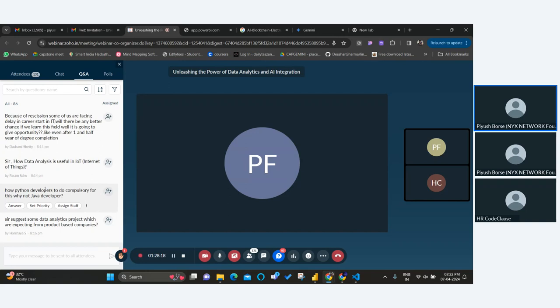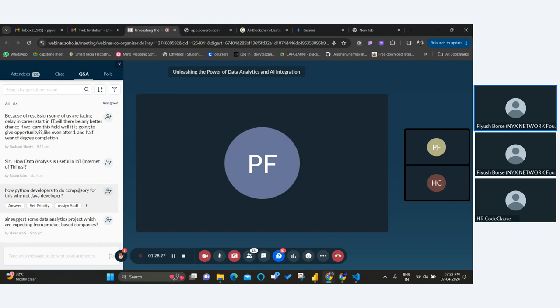Why Python developers rather than Java developers? I can't speak much about Java because I'm a core Python developer and have not used Java language in this context.